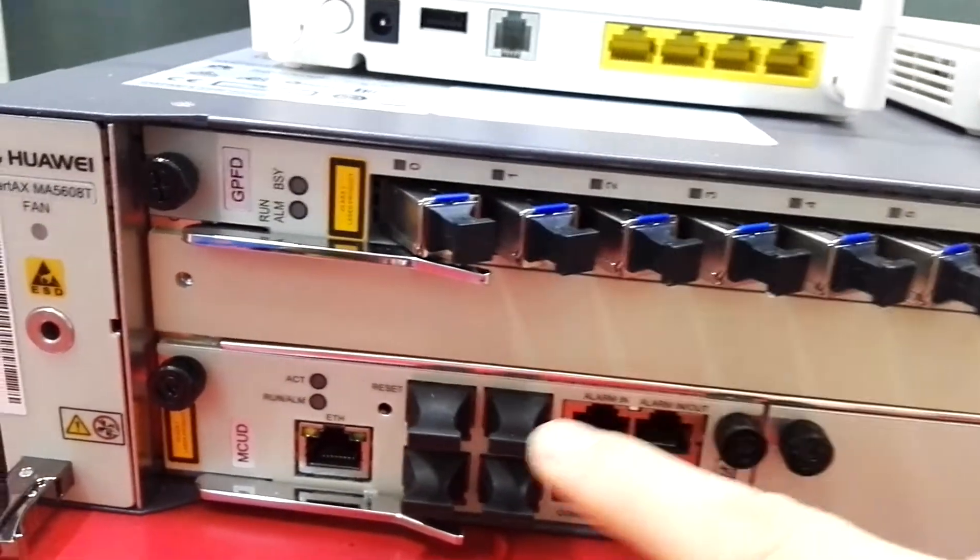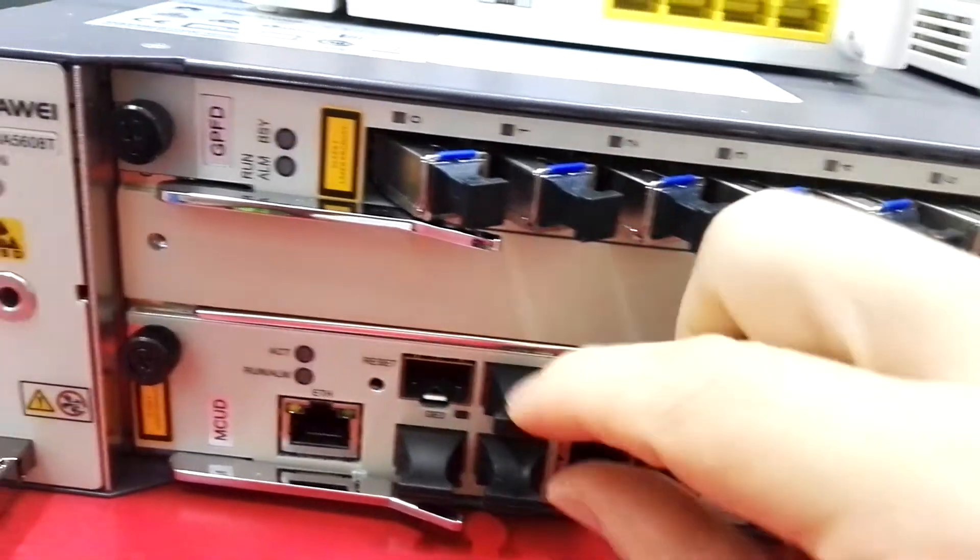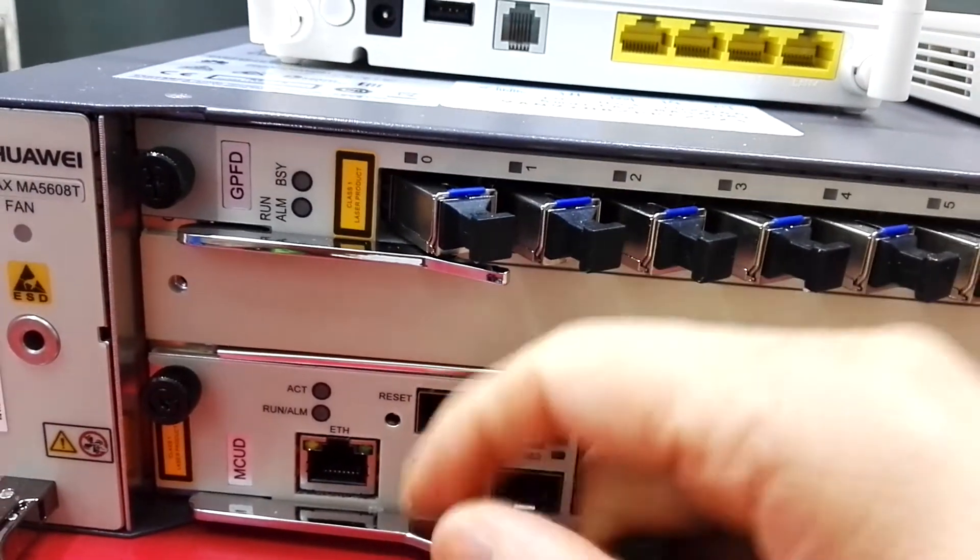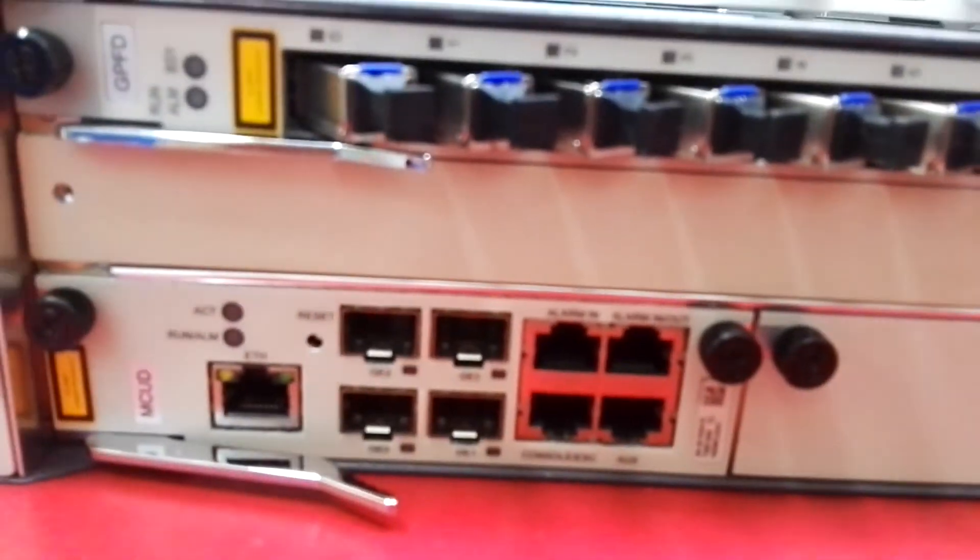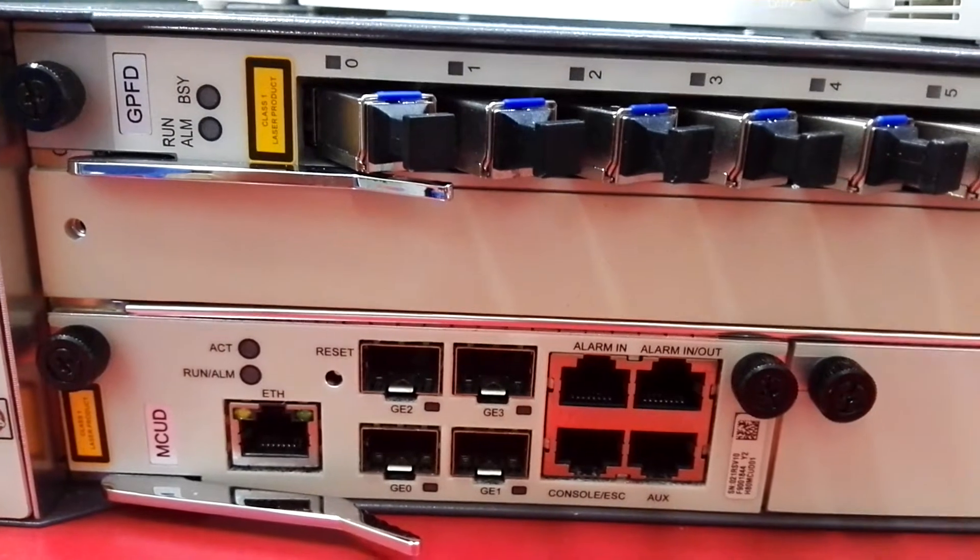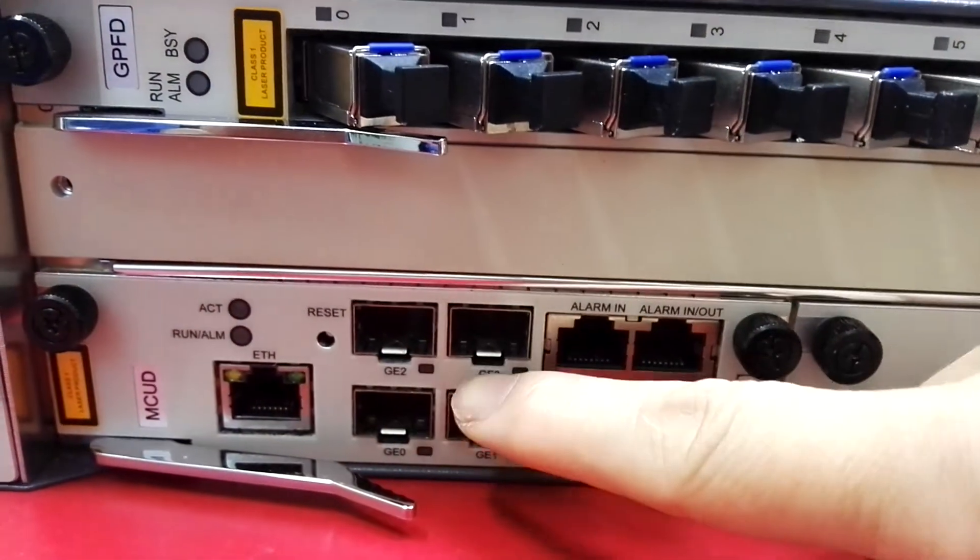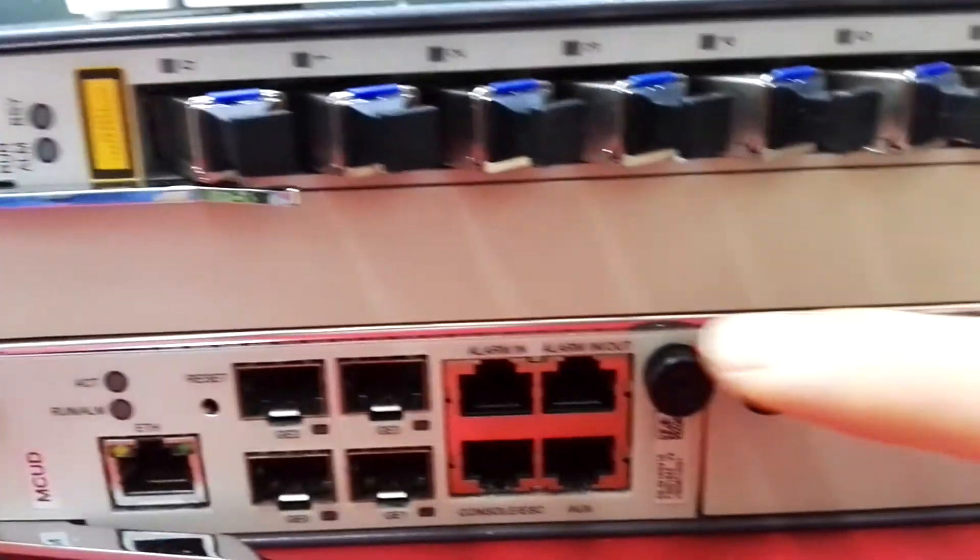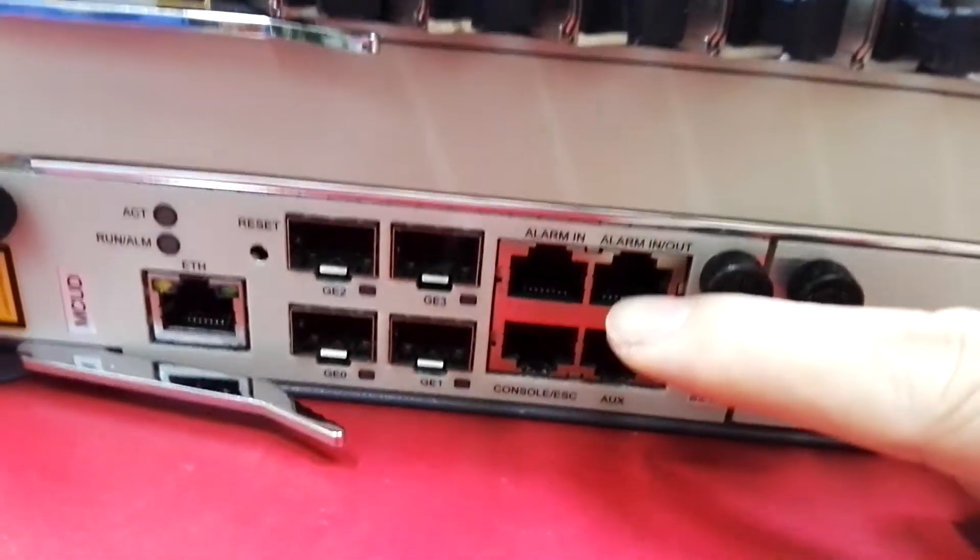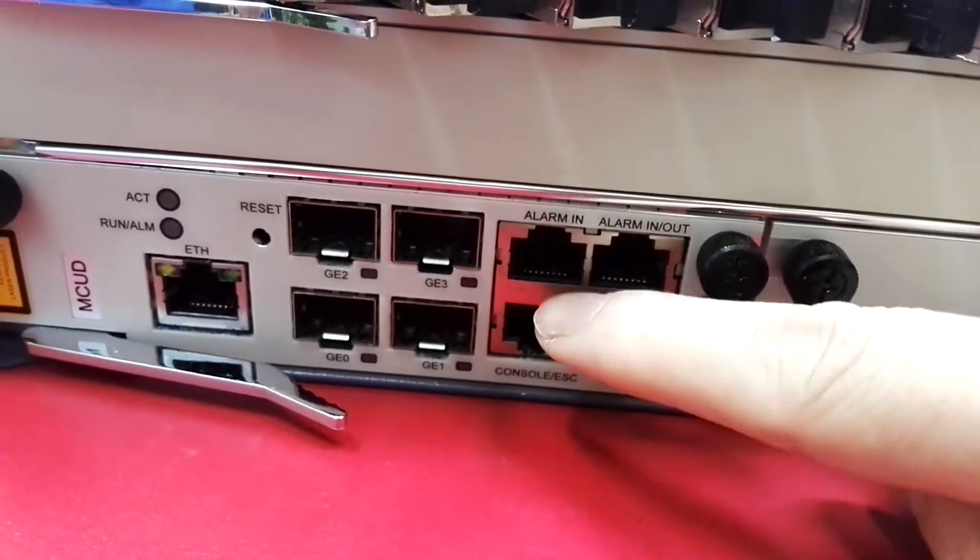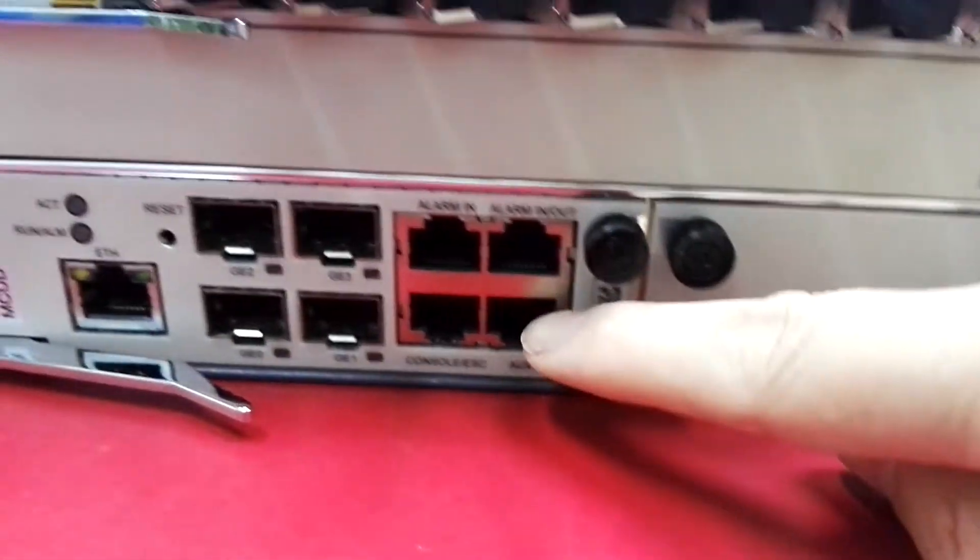This is the management port, also called the control port. The model is MCUD. It has four uplink gigabit ports. The SFP module can be inserted. This is the management port and the alarm in and alarm out ports.